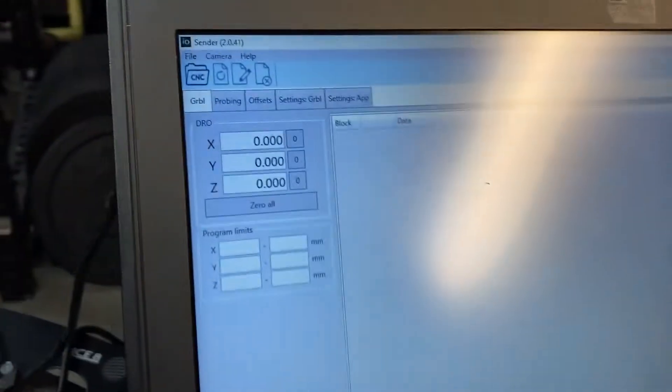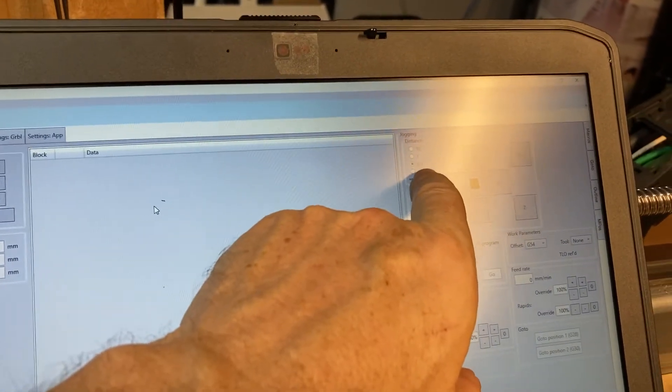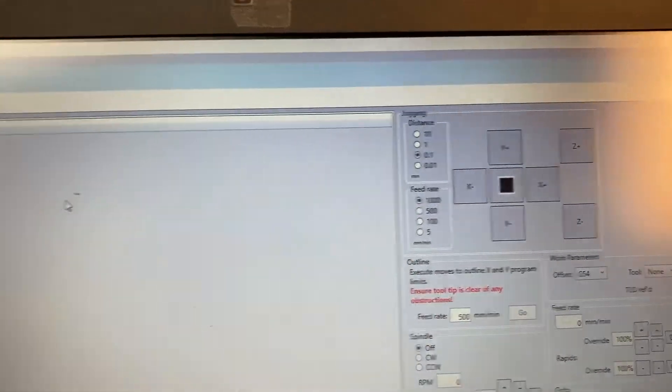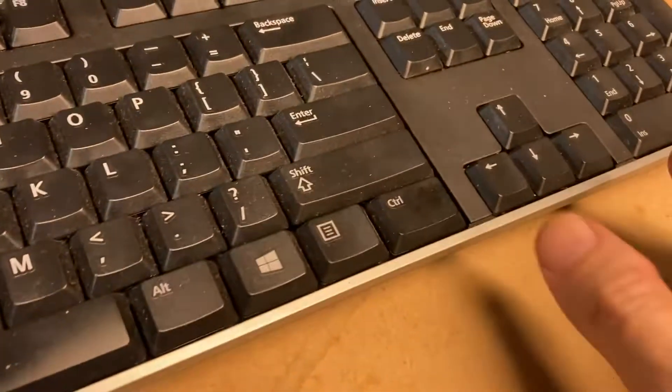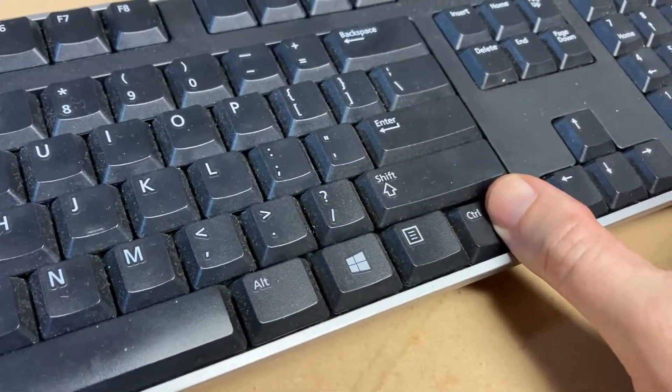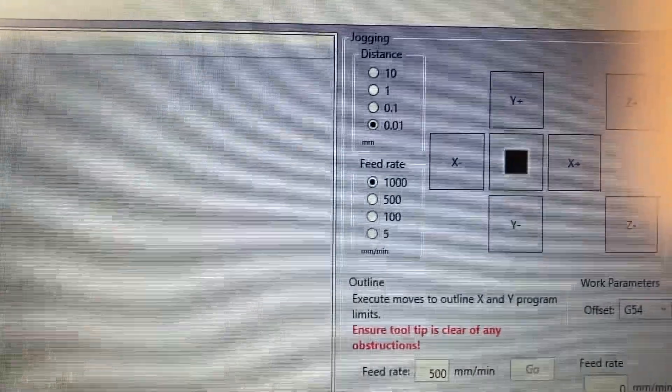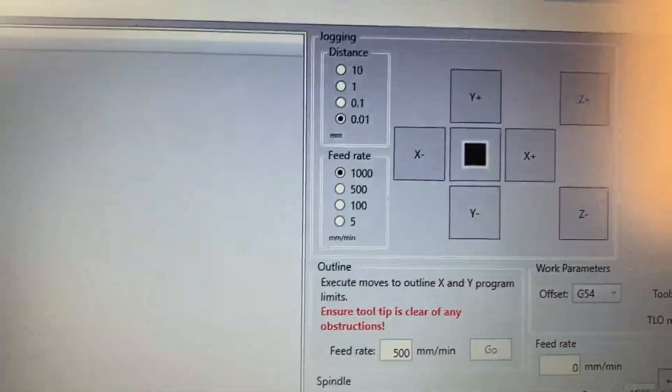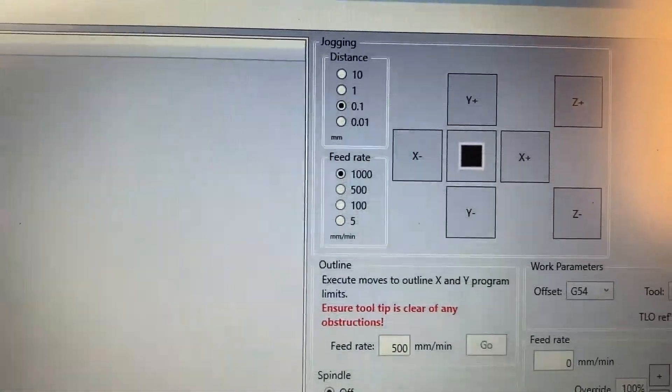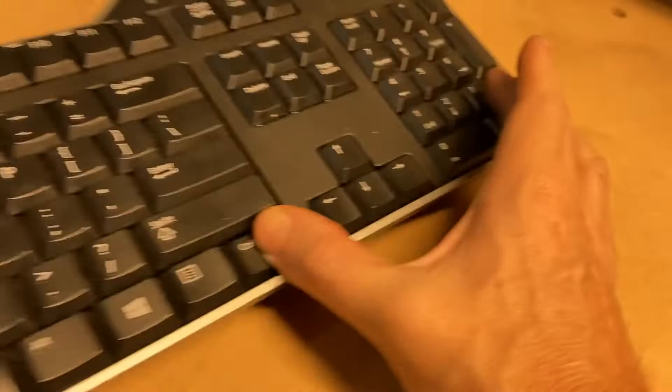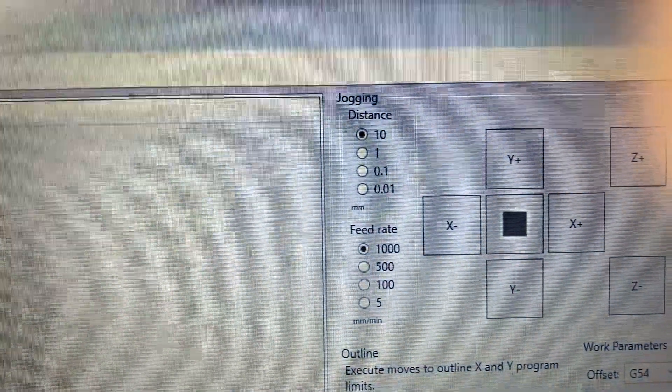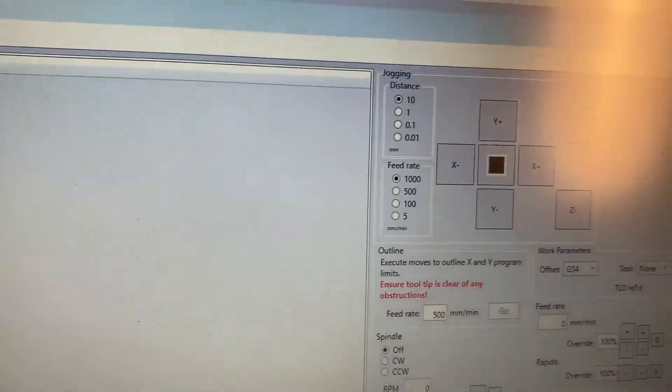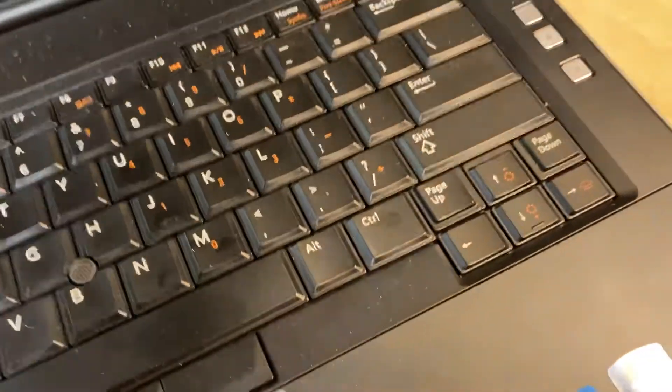I've got it right at the top right now and I've zeroed that out. I've set my jogging distance to 0.1, but I'm gonna move it to 10. And how you do that is you hit ctrl and then you use 0, 1, 2, or 3. So ctrl 0 puts it on 0.01, ctrl 1 puts it on 0.1, ctrl 2 puts it on 1, and ctrl 3 puts it on 10 millimeters every time you hit the page up or down button.